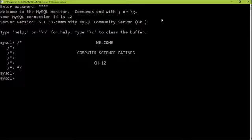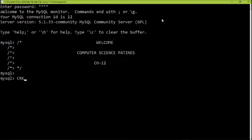Firstly, we must know MySQL is a case insensitive language. So it hardly matters whether we are writing in uppercase or lowercase — it will not make any difference. So firstly we need to create a database inside MySQL, and for that we need to write a command.